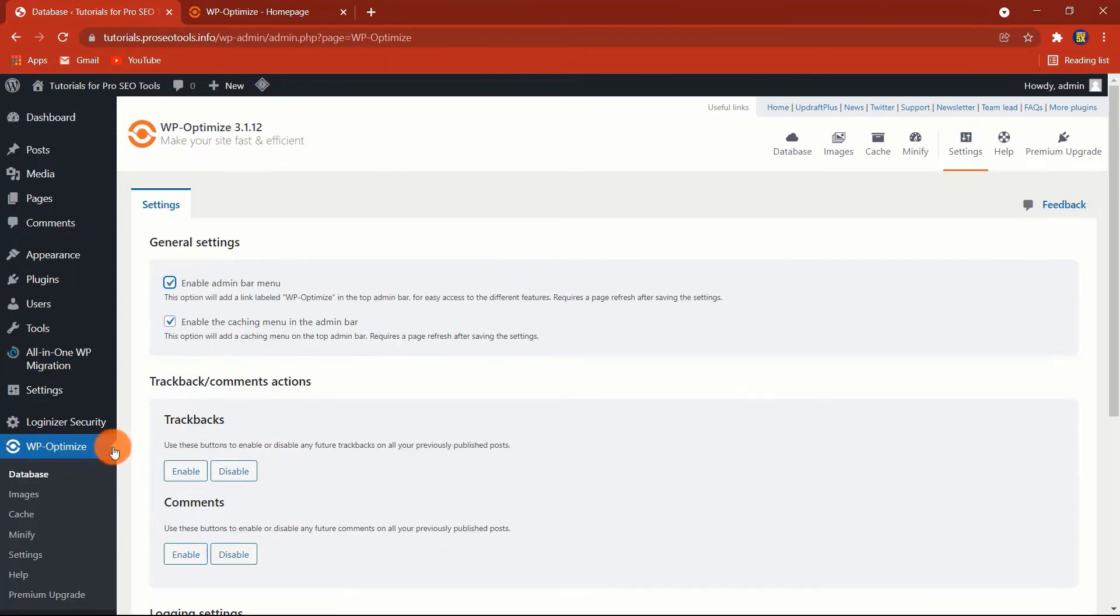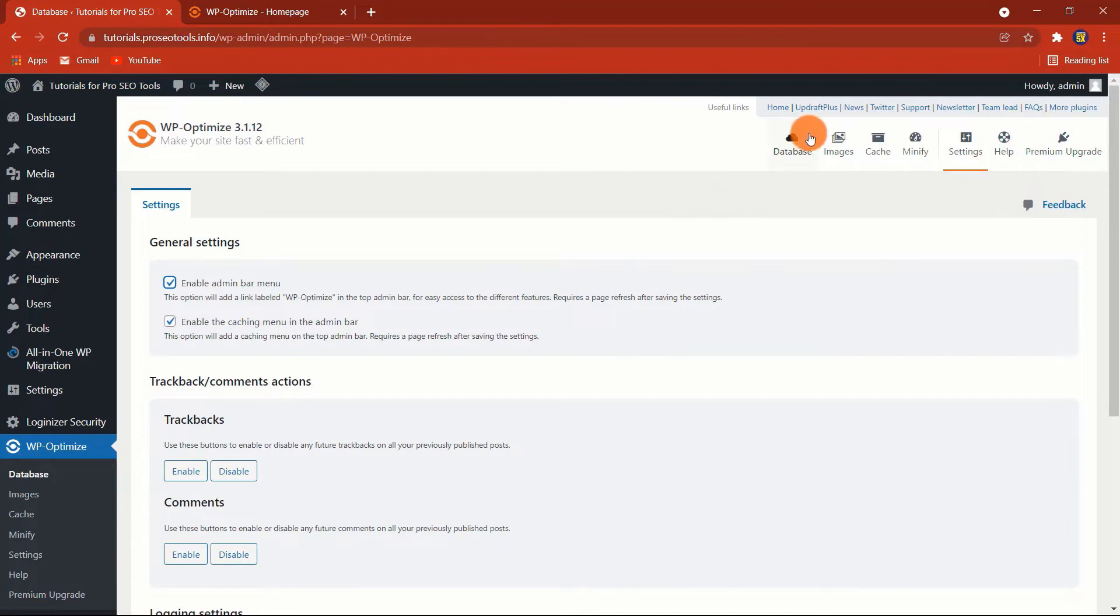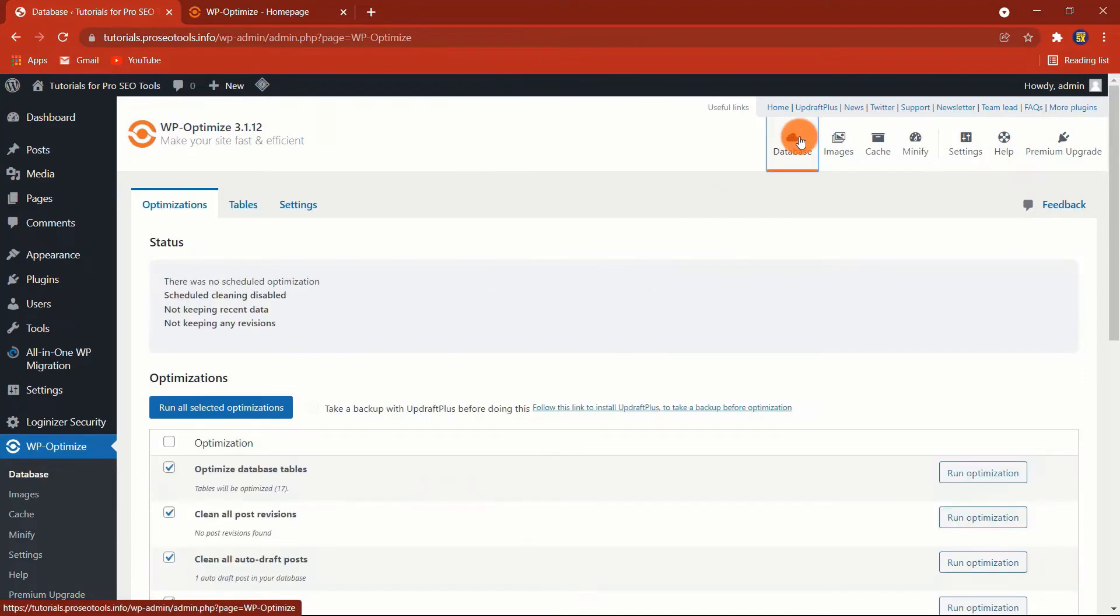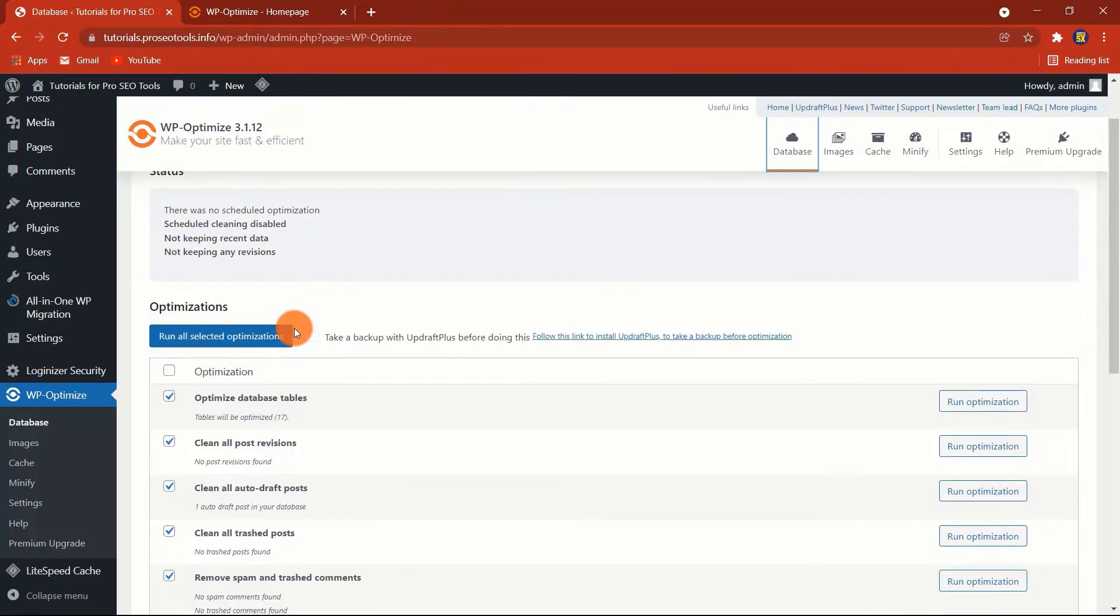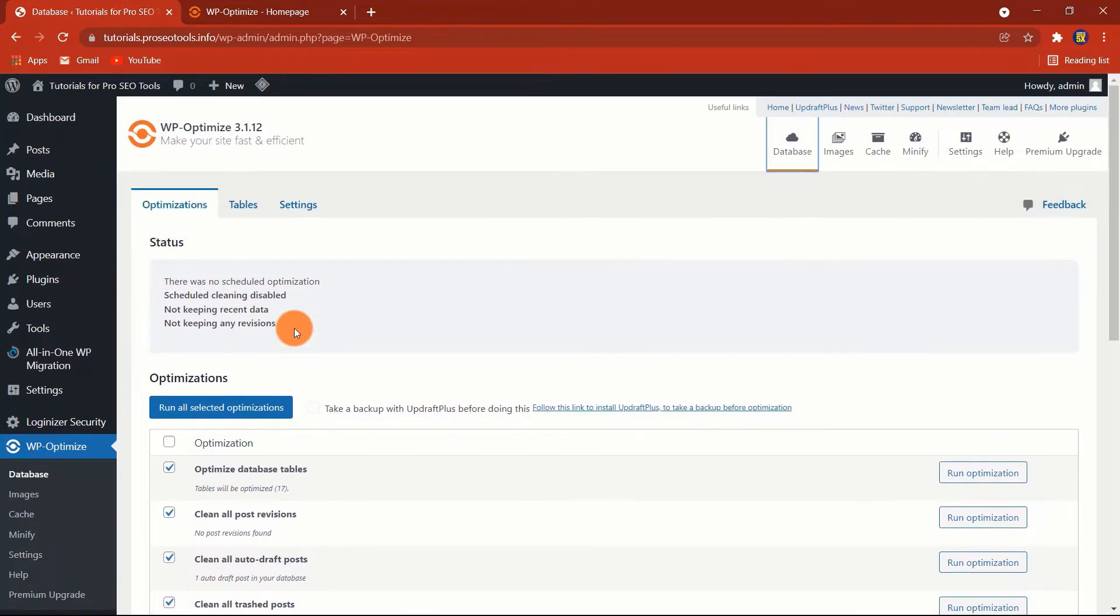Database Optimization. The primary function of WP Optimize is Database Optimization. As I previously stated, the plugin was created to optimize database performance. Caching and additional functionality were added afterward. To get started with database optimization, navigate to dashboard, WP Optimize, then Database.